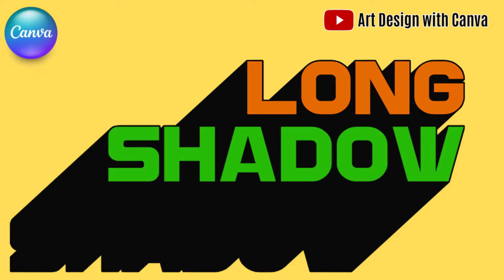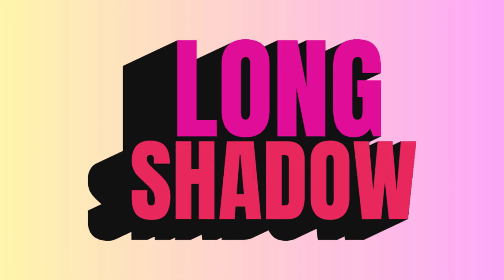Hi everyone, this is Renona D&D and today I will show you how to create long shadow text effect in Canva.